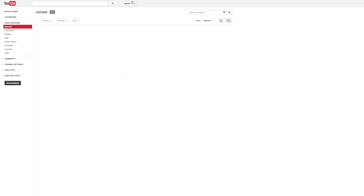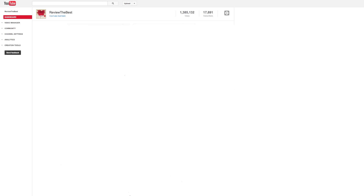Go up to the top of the page and look for the section that says upload — it also has an arrow pointing down. Go ahead and push on the arrow pointing down, then go to dashboard. Once you're in your dashboard screen, you won't immediately see your inbox. You need to go up here to the left to community.